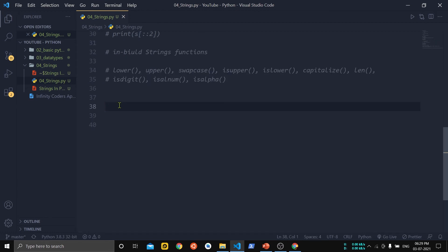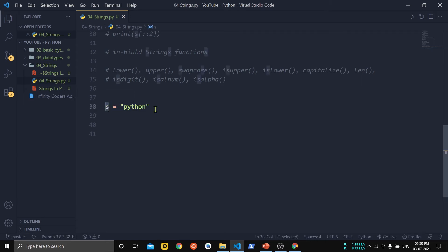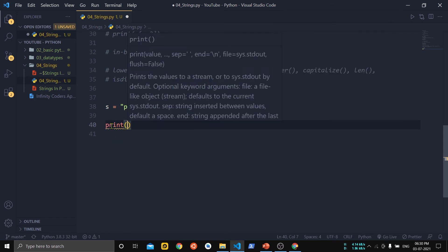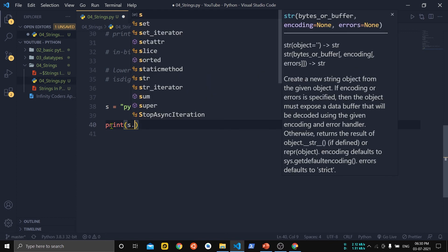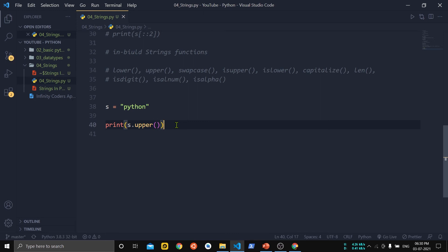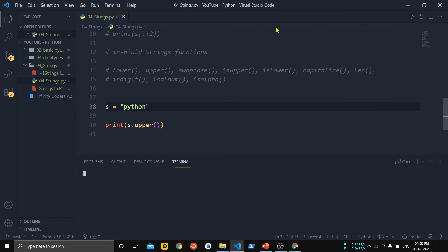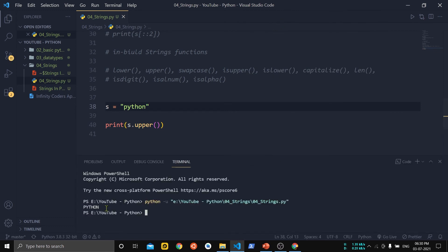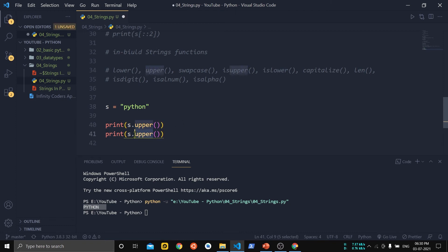Now let us see some built-in functions for strings. We have a string 's' initialized to 'python' in lowercase. To convert it to uppercase we use the upper() function — s.upper(). You can see that 'python' has been converted to uppercase. Similarly, to print in lowercase we use the lower() function.